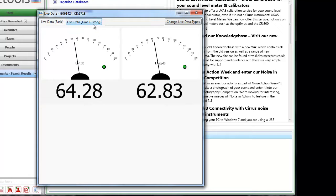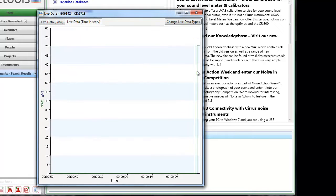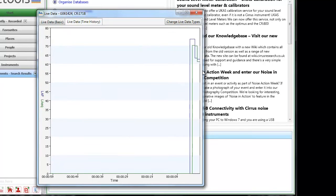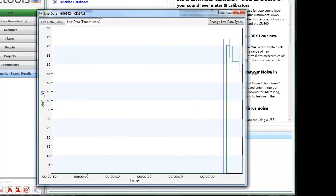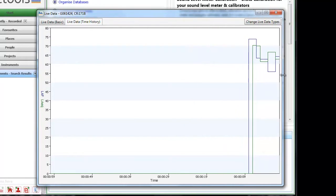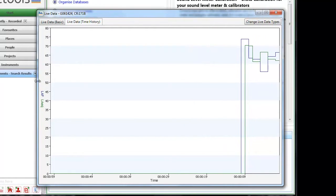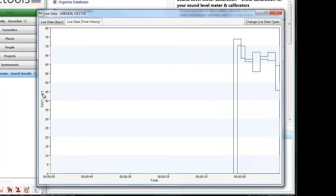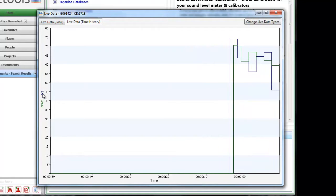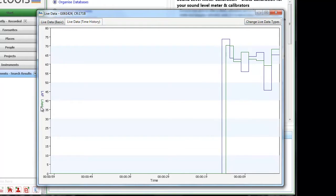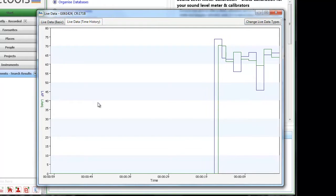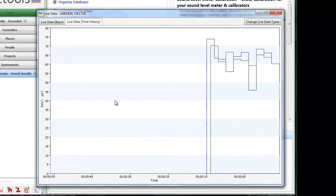We can also view this data as a time history chart sampled once a second. So again we have blue is the A weighted fast sound level, green is the one second LEQ data.